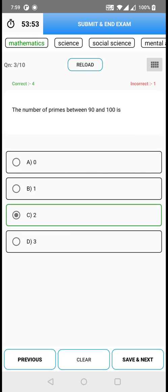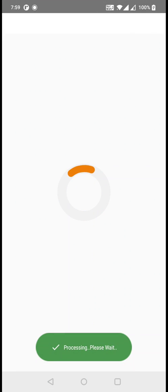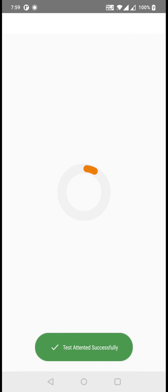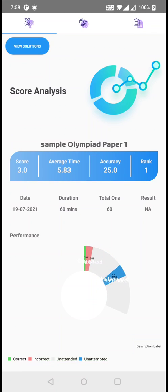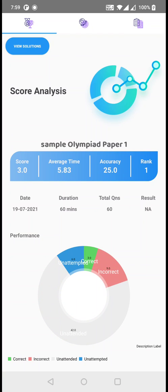After attending all these questions, just click on submit and end exam. It will show you a dialogue alert box — go through it. As you can see, it says that once submitted it cannot be undone or edited. Do you want to proceed? Just click on yes. Kindly wait for a few seconds, and after successfully submitting, it will directly show you the score analysis of the exam you just attended.